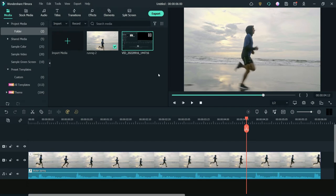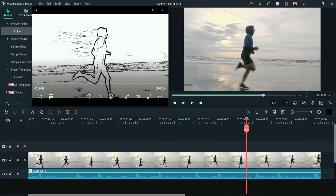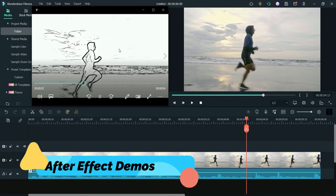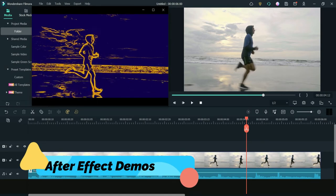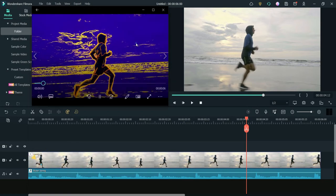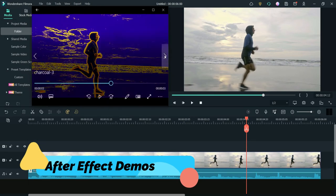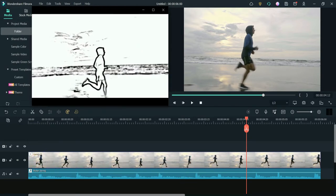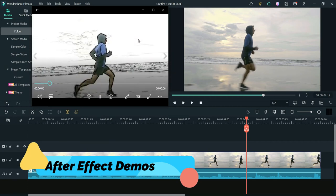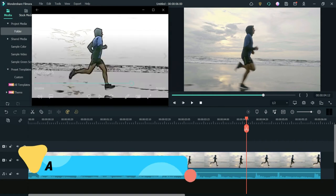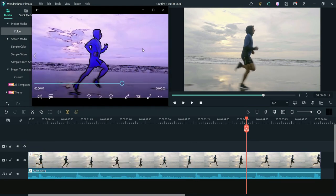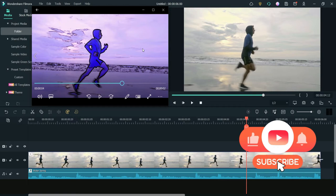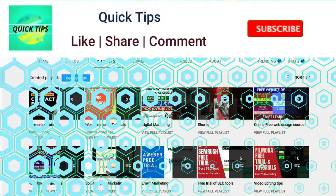Let me show you how this video will look after adding the charcoal or sketch effect. Here are some videos I have created using this charcoal effect. You can also change the background color and the color of the charcoal itself, so you can create many different types of videos using this effect.